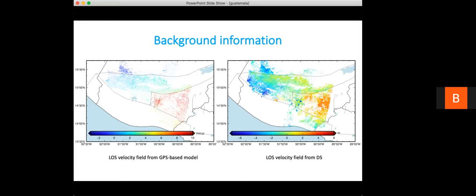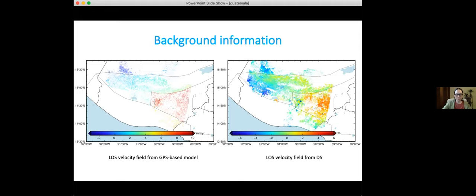Can you see my screen? Let me get my video on so you know who's speaking. I'm having trouble getting to the PowerPoint presentation — it doesn't seem to move. Let me stop sharing and try this again.